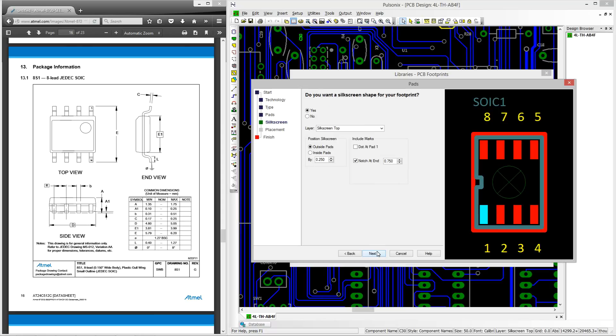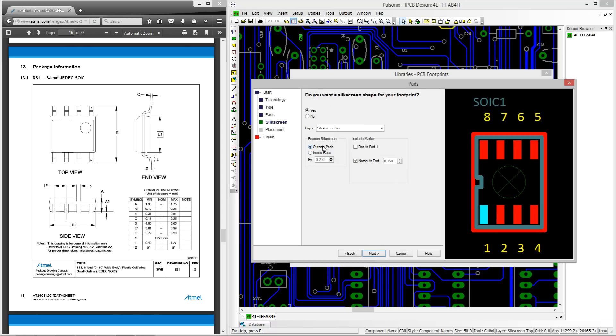Now we are within the silkscreen page we can define whether we would like to display a silkscreen or not and whether to position it inside or outside of the pads. I also like to show a notch within my silkscreen to demonstrate the orientation of my footprints.